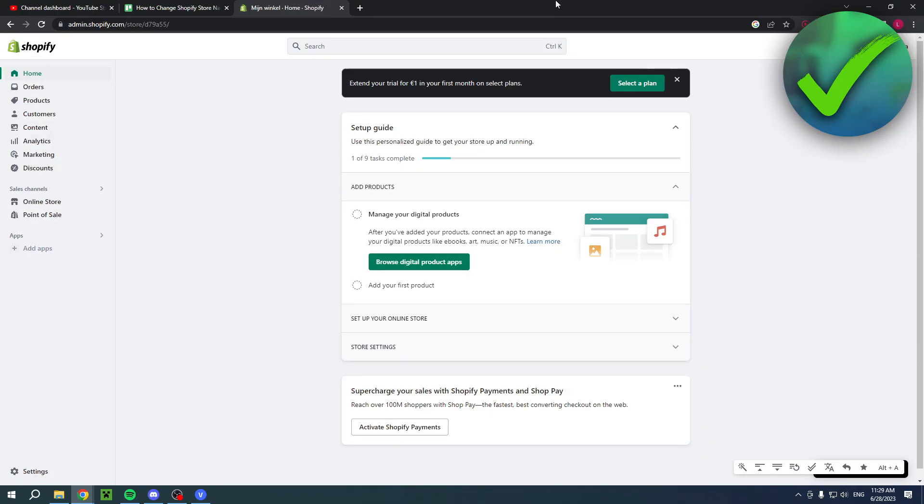How to change Shopify store name. Well, that's what I'm going to show you guys in this super quick and easy video. Now, if this video helped you out, please do let me know in the comments.